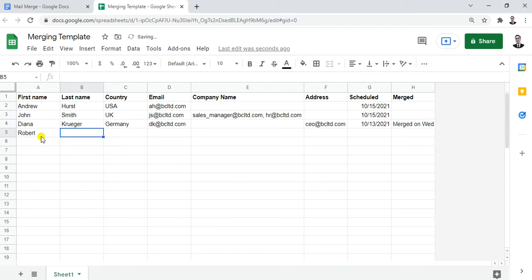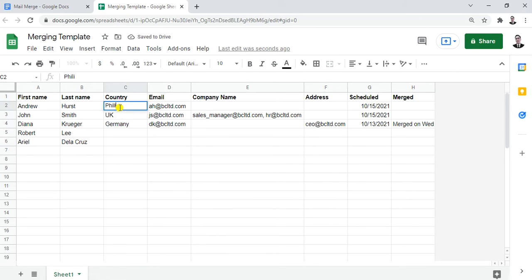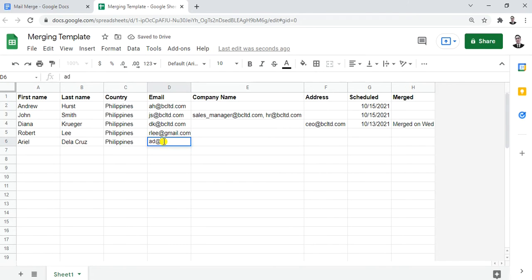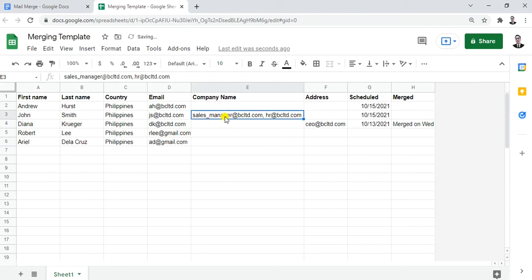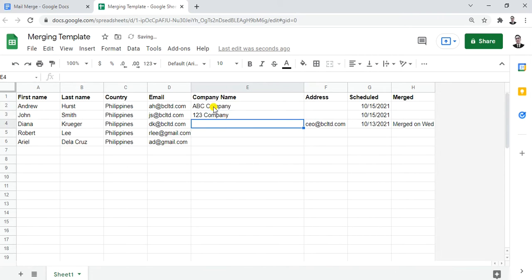Let's add names — say Robert Lee, and then my name Ariel Delacruz — these are made-up names. The last name goes in its column, and for the country let's put Philippines. Copy and paste that for the other rows. For email, let's make one up: rlee@gmail.com and ad@gmail.com. For company name, I'll create entries: ABC Company, 123 Company.